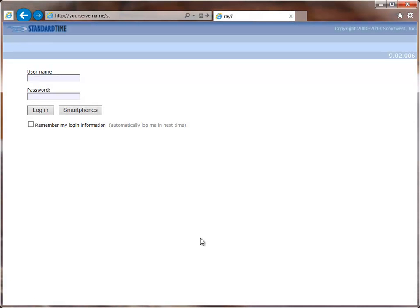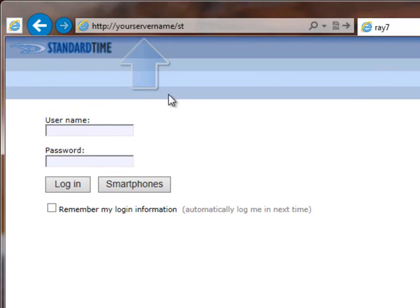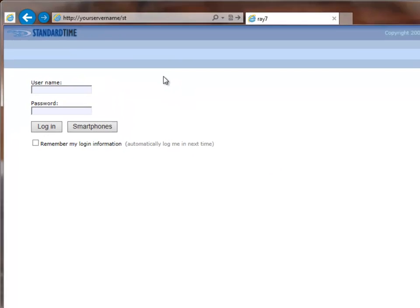Now that we have our web.config or user.config set up to connect to SQL Server, you can now open a browser and navigate to this URL. Now you'll have to substitute your server name there and then slash ST and it should take you to the login page.